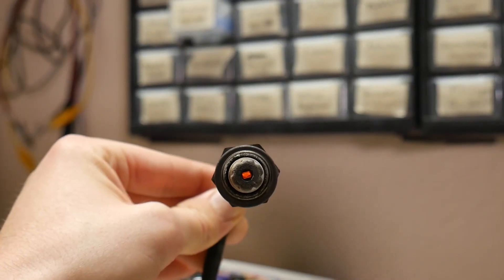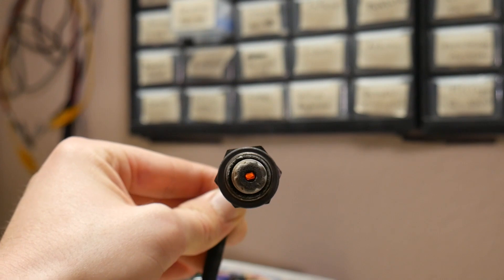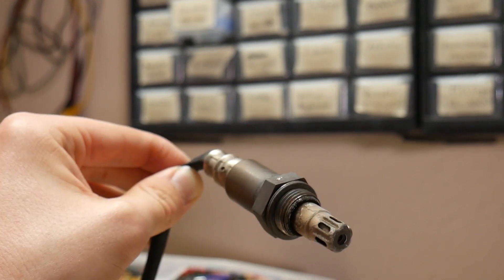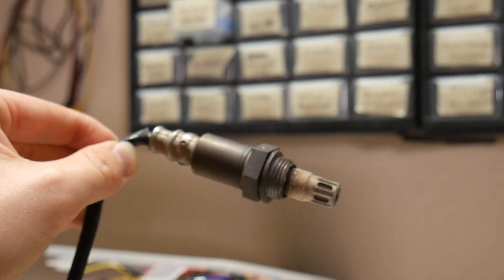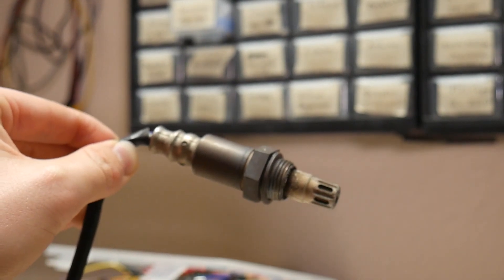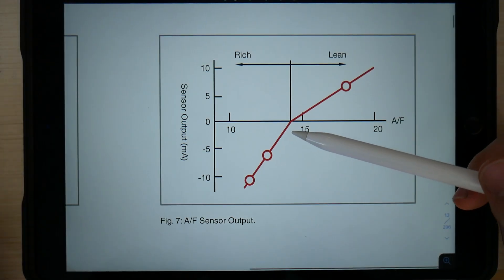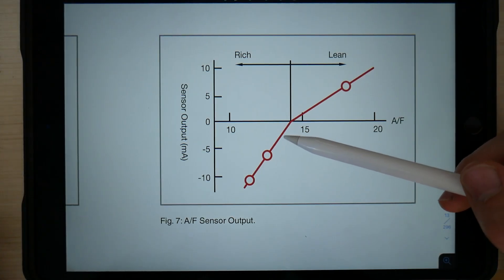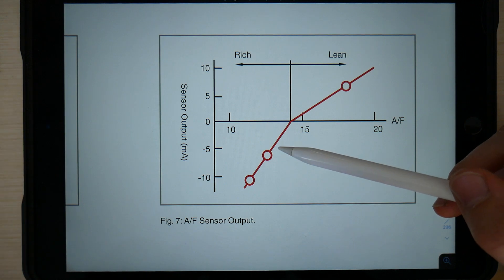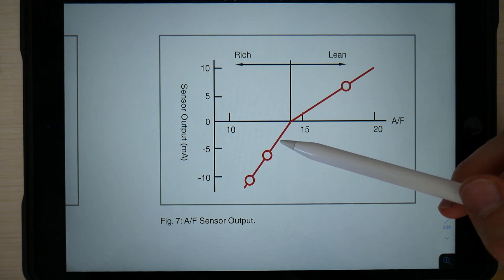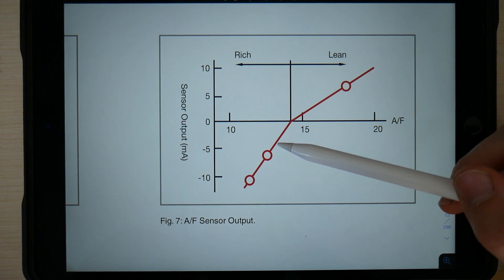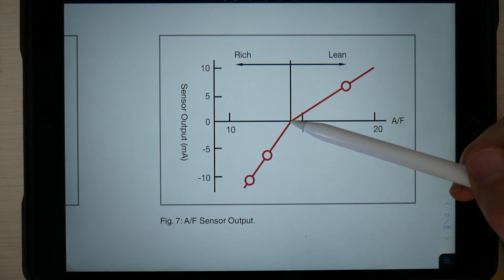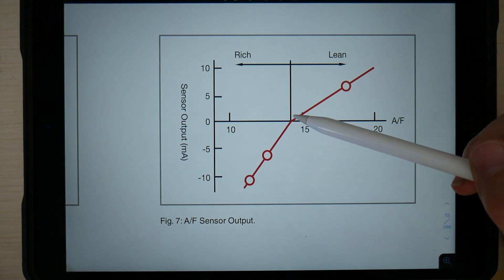This particular sensor is called a wideband air fuel ratio sensor, and with 0.3 volts across its sensor leads, it'll draw a current proportional to the oxygen concentration on one side, where if the oxygen concentration is exactly 14.7 to 1 parts oxygen to one part fuel, it will draw 0 milliamps.